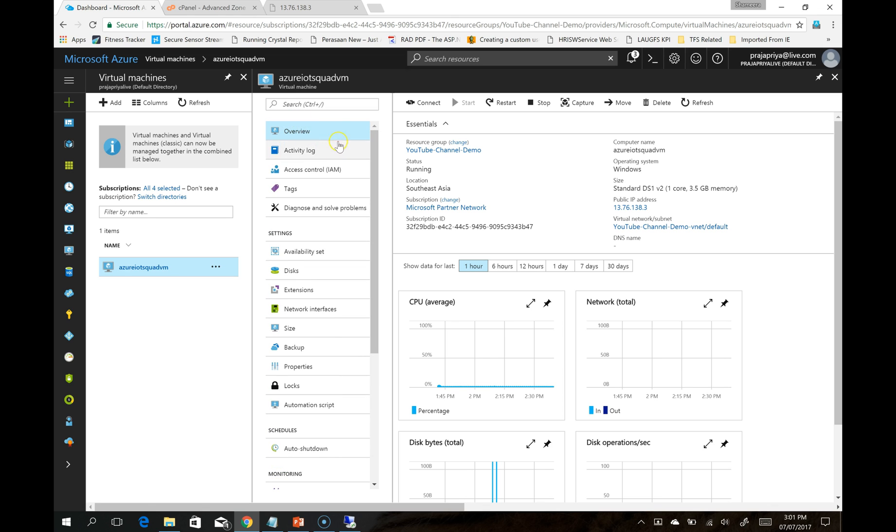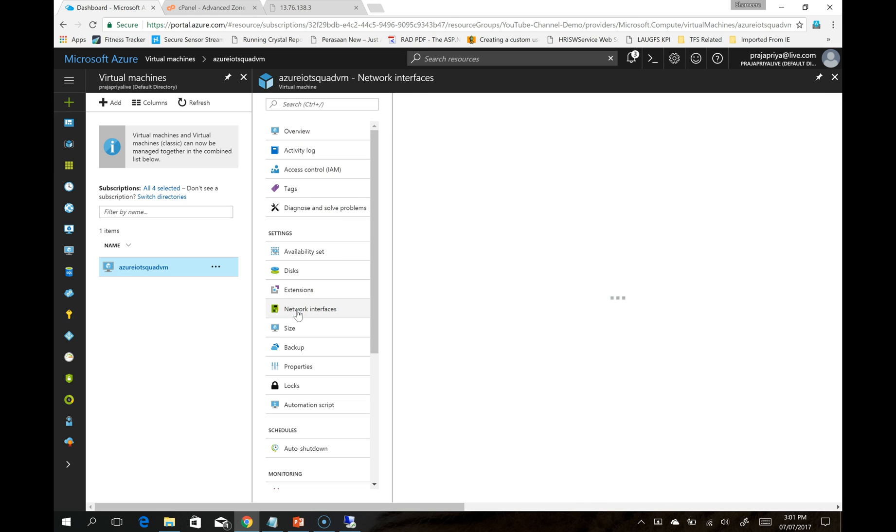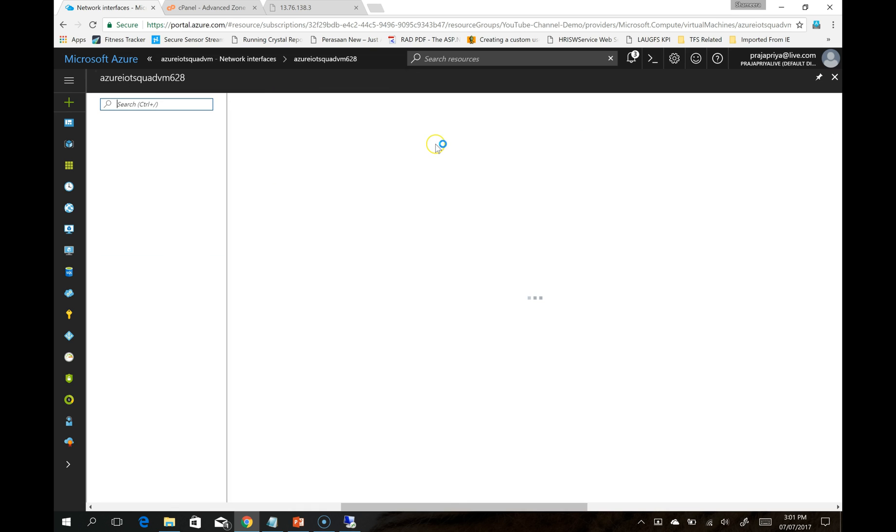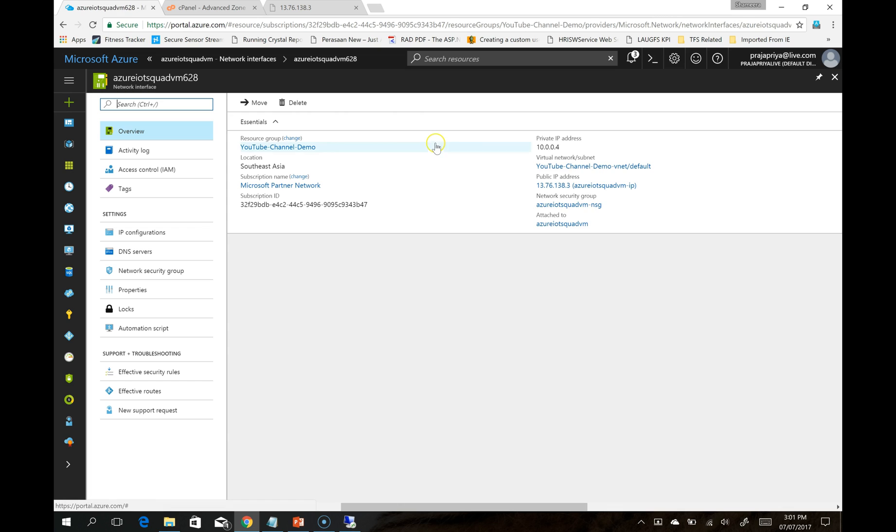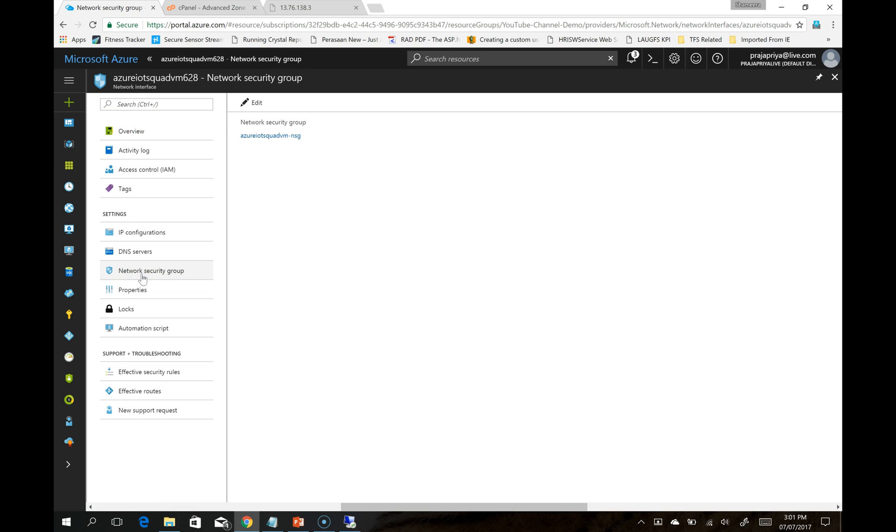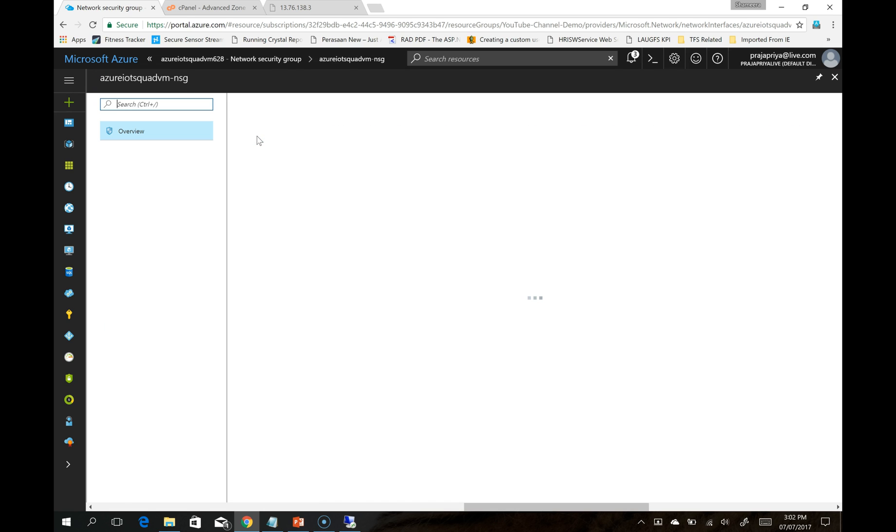When you are on the VM settings, click on network interfaces. You will be able to see your network interface. Click on it. On that menu, you will be able to see Network Security Group. Click on that. You will see your network security group.